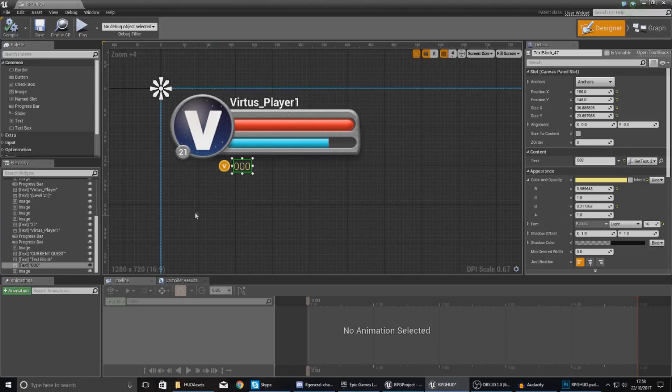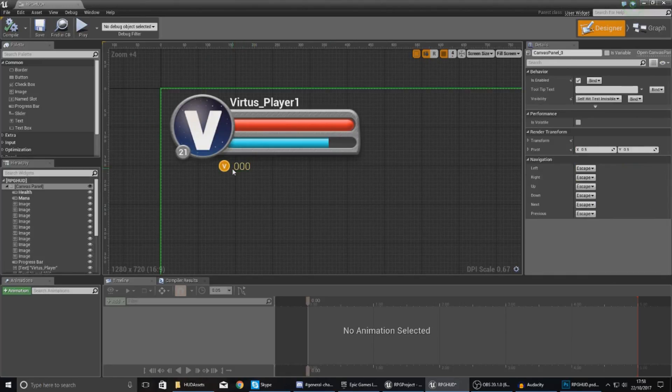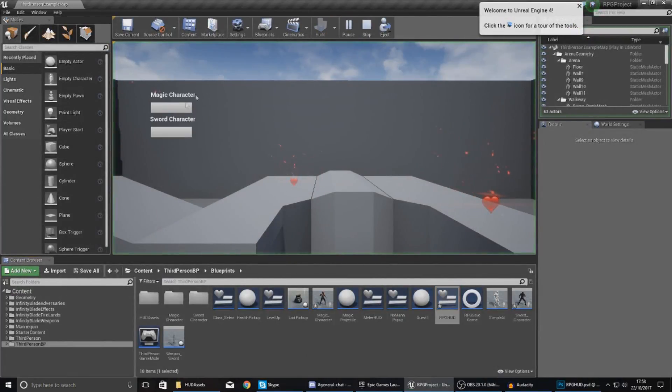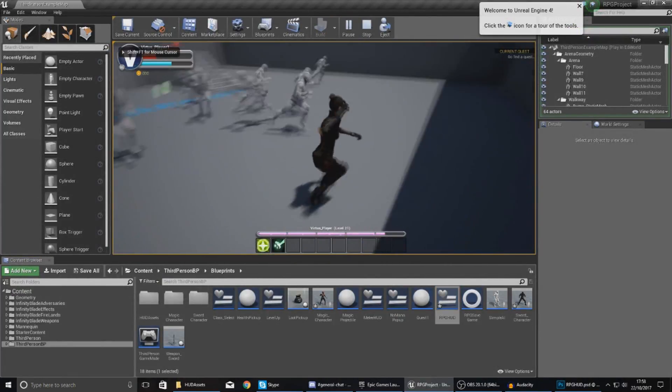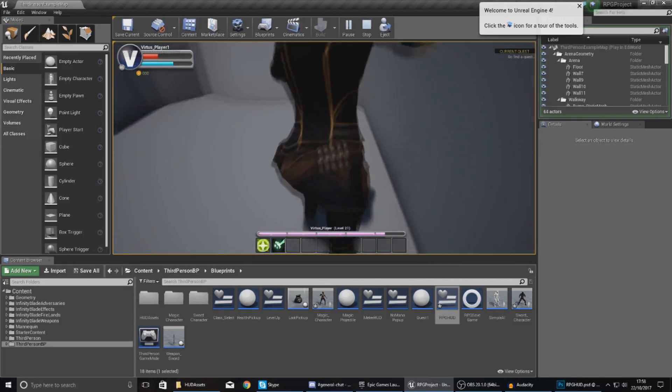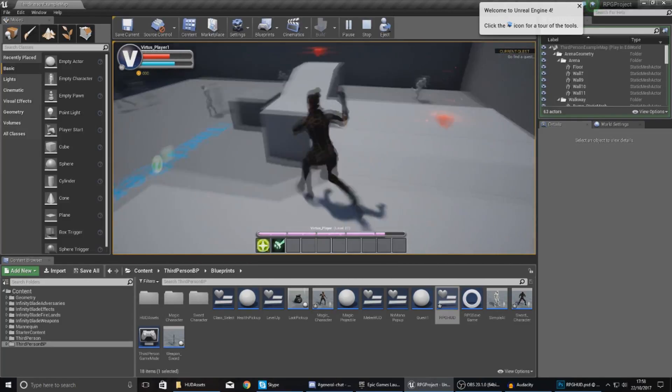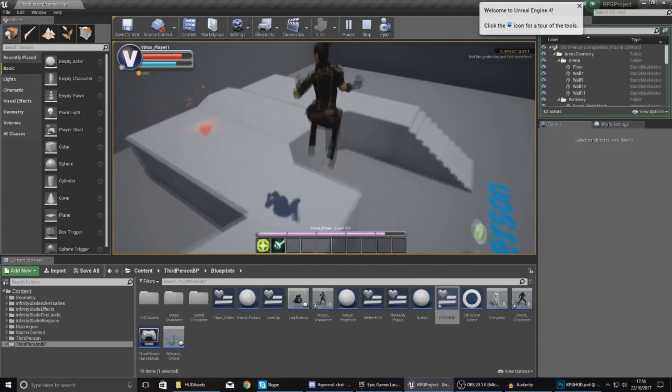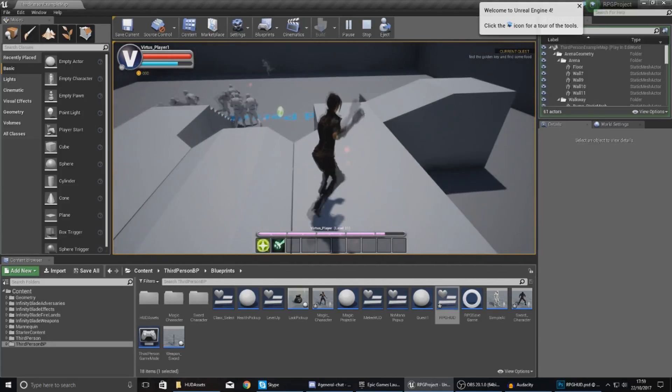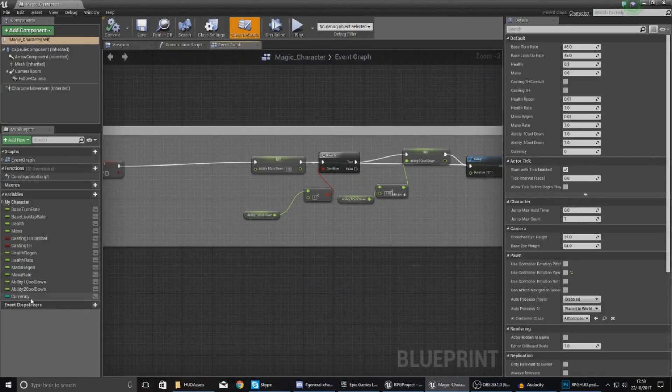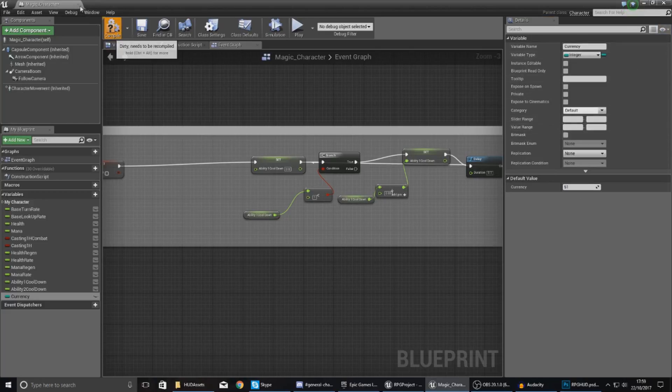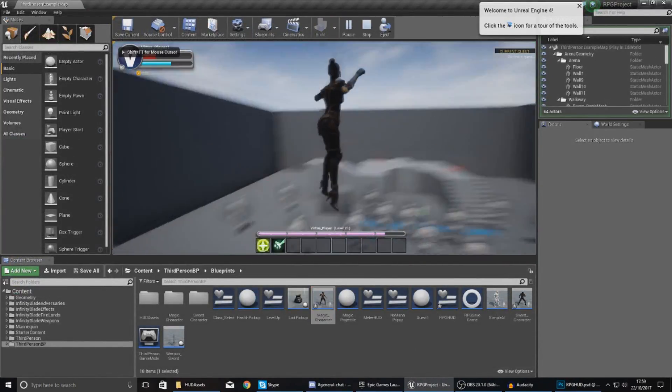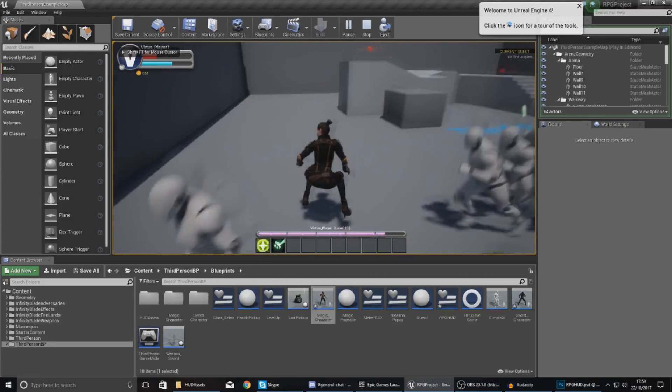Making sure that I've got everything anchored to the top left, if I go ahead and press play and open my magic character, you can see in the top left corner I've got my coins and it says I've currently got zero of them, because the variable right now is set to zero. If I open up my magic character and set my currency to something like 51, compile, then press play and open up my magic character, you can see that has updated.